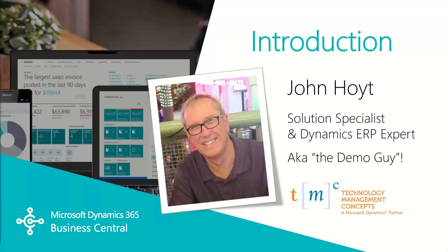Today we're going to be going over how to personalize Business Central. In this video you'll find out how your Business Central system can easily be set up to your preferences. My name is John Hoyt, Solution Specialist for Technology Management Concepts. Let's get started.